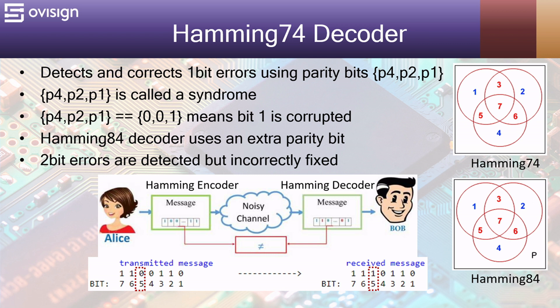A Hamming 7.4 decoder detects and corrects 1 bit errors using parity bits. The pair P4, P2, P1 is called a syndrome. When P4, P2, P1 equals 001, it means that bit 1 is corrupted.